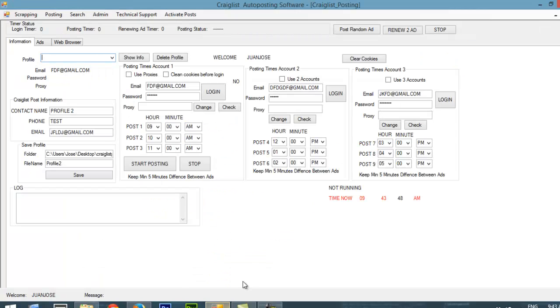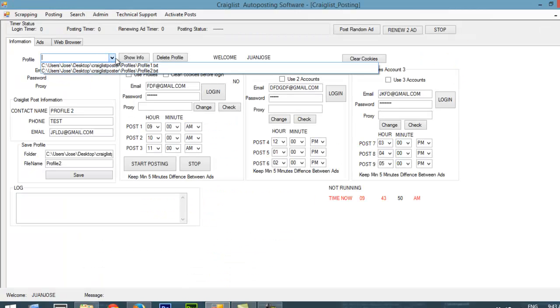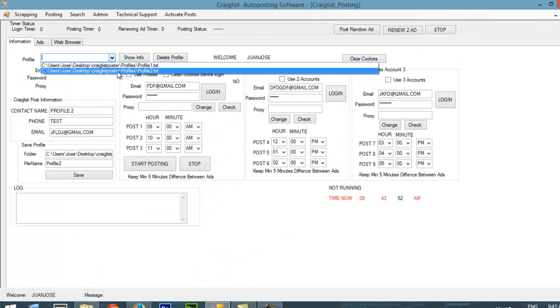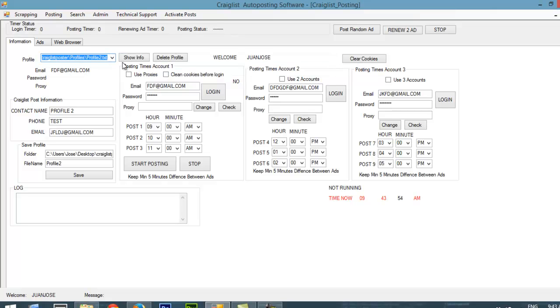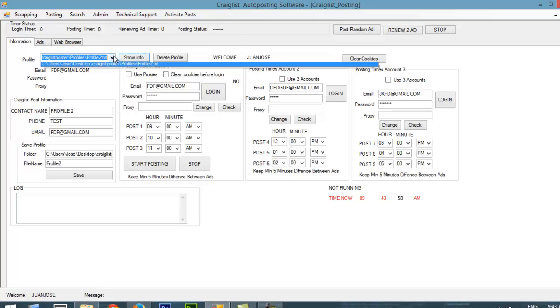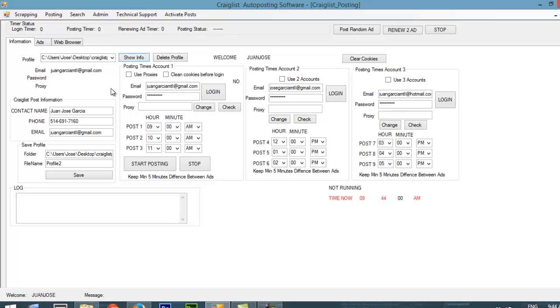So here is the software. Basically, you have different profiles with different accounts. If I choose profile 2, it's going to show me the information for profile 2. If I show profile 1, it's going to show me the information for profile 1. I can post with 3 accounts - 1, 2, and 3 - and I can decide how many I want to use.